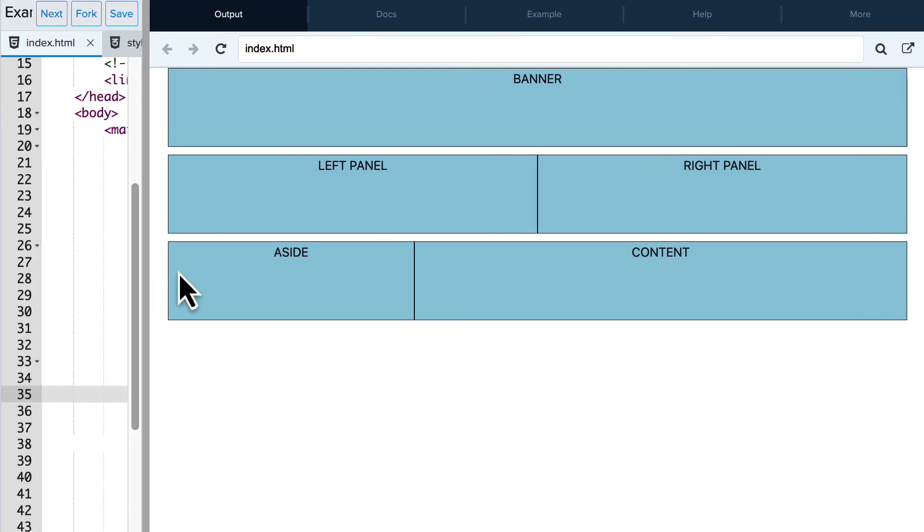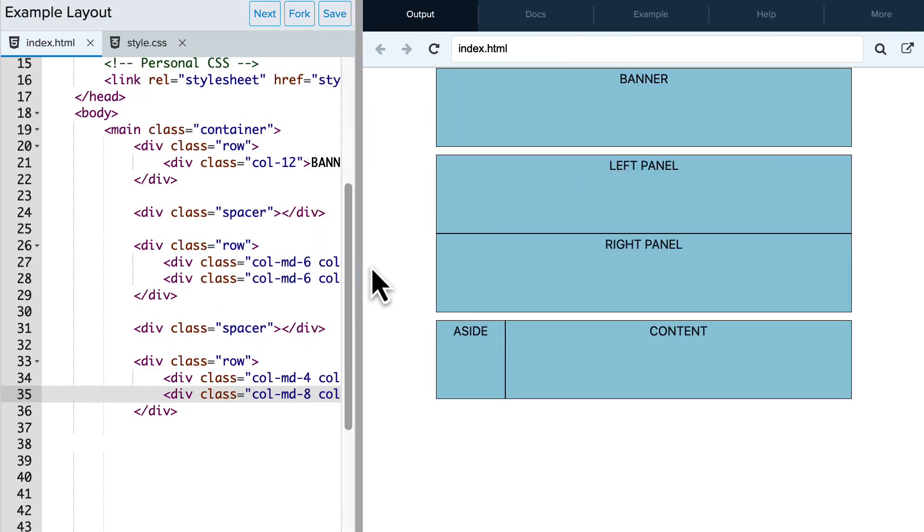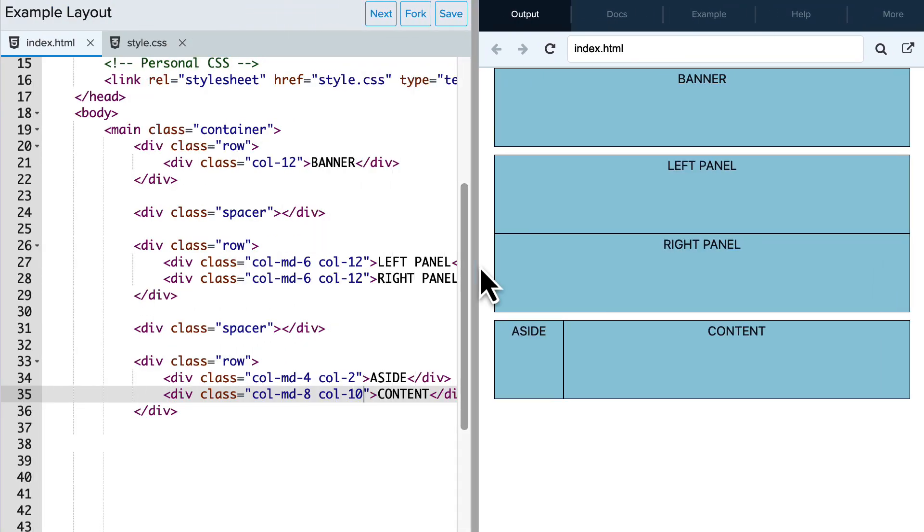And so now it's your turn to use the Bootstrap grid system to create responsive web pages on your own.